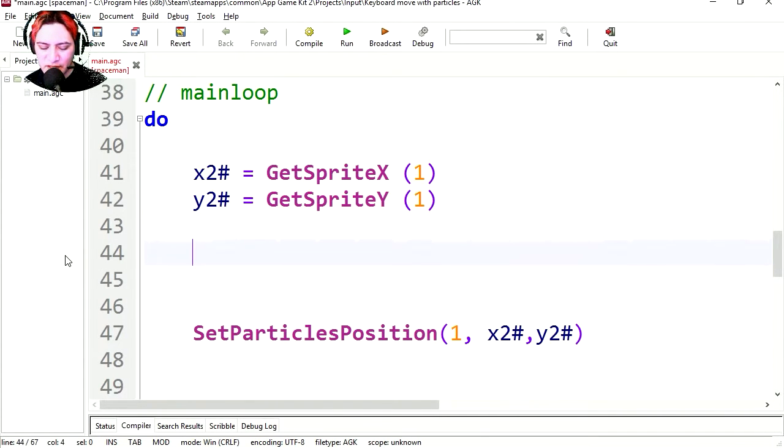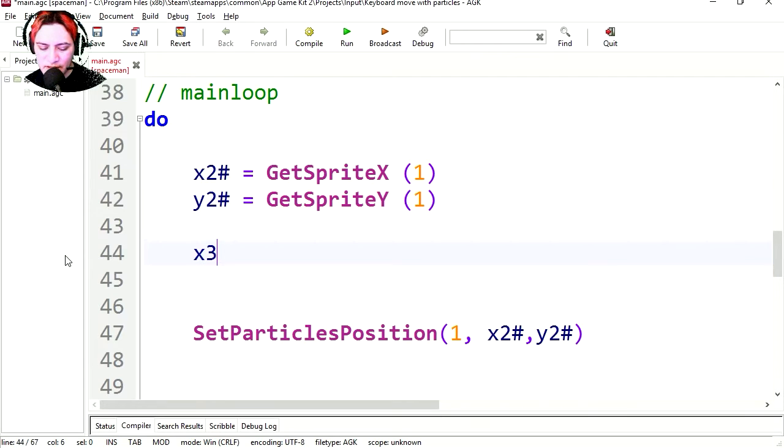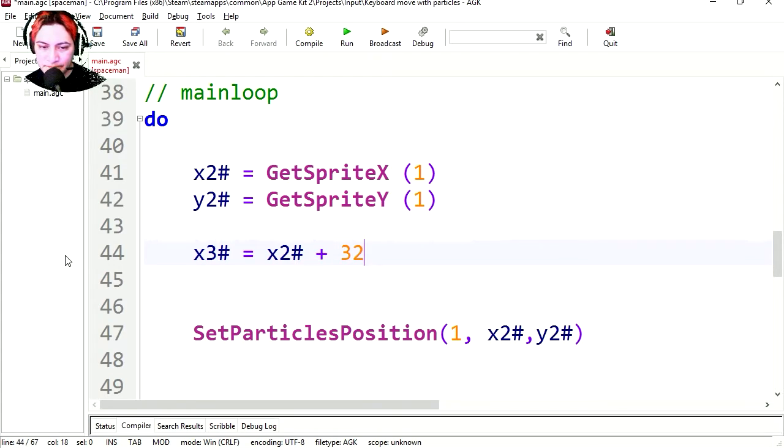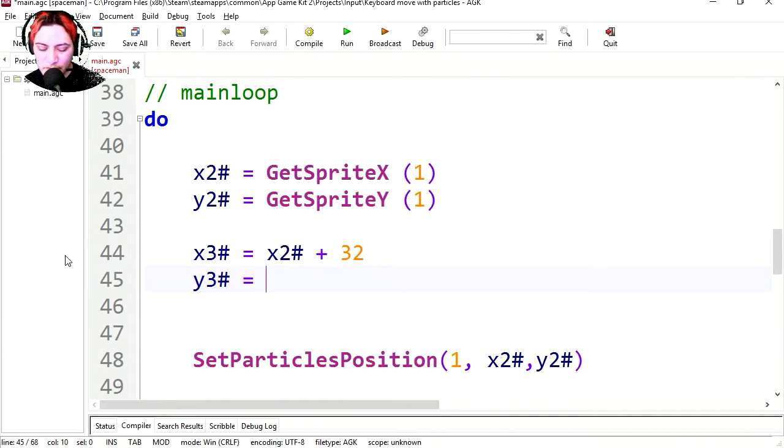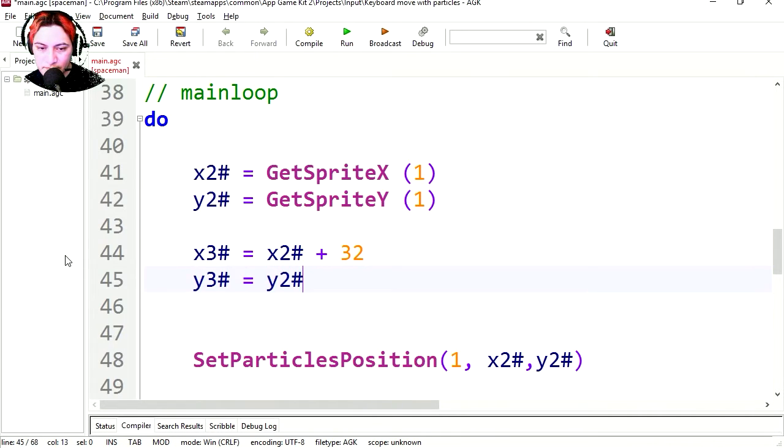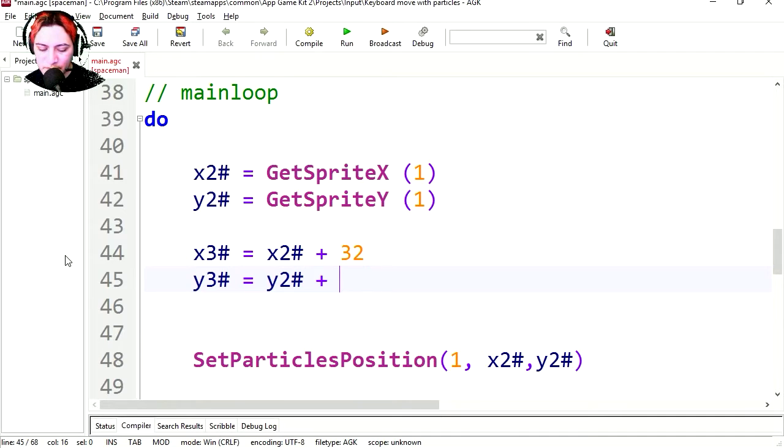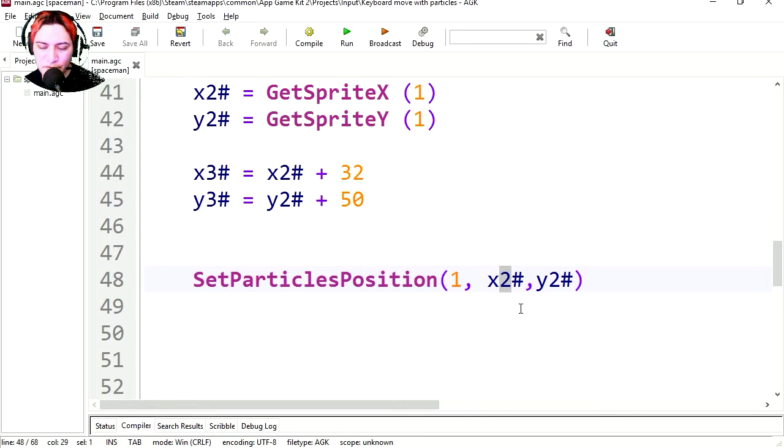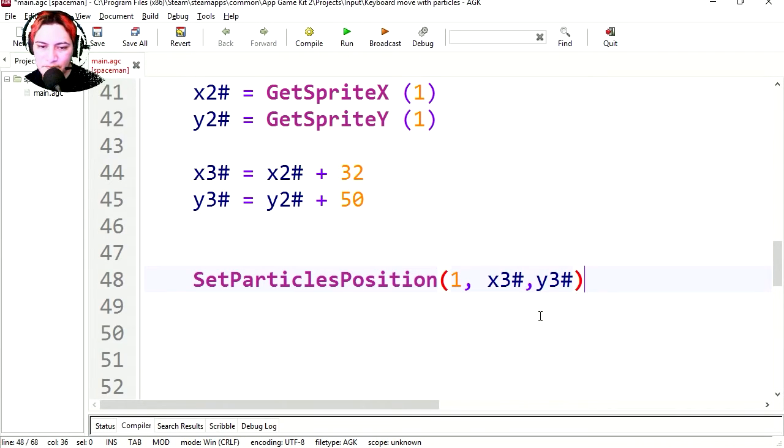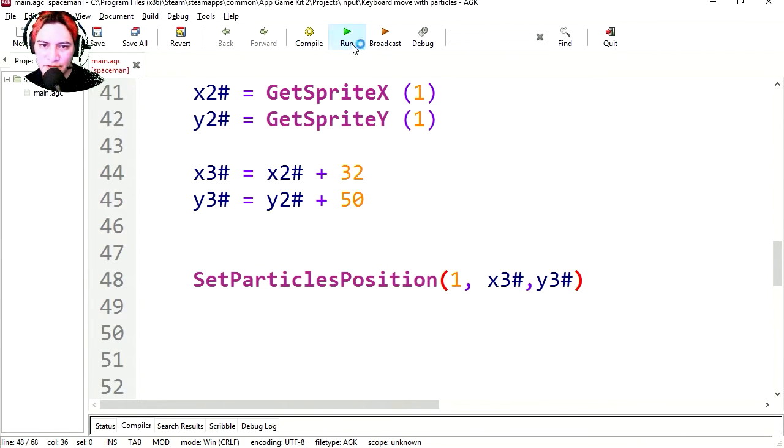So let me just make another variable. I'm going to make this x3 equals x2 plus 32. It's going to be y3 equals y2 plus, what was it? Actually, let's make it 50. For the position, let's set this to 3 and 3. And let's run this.